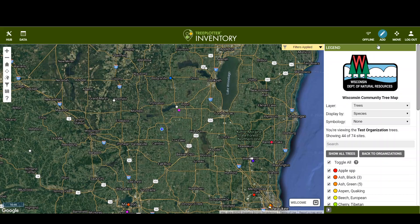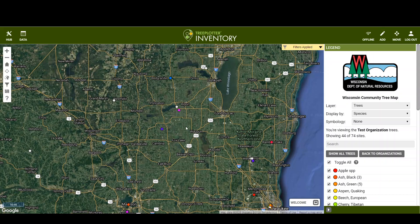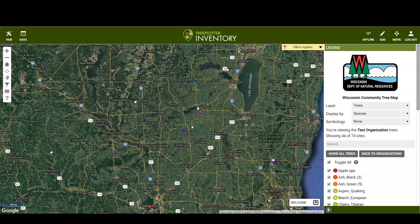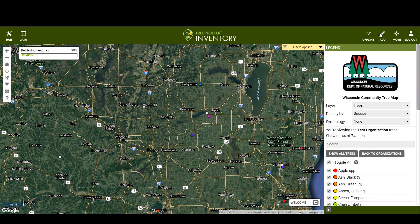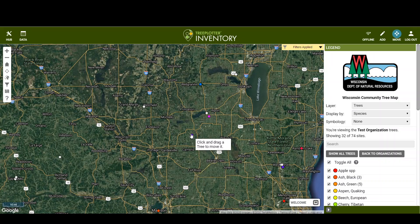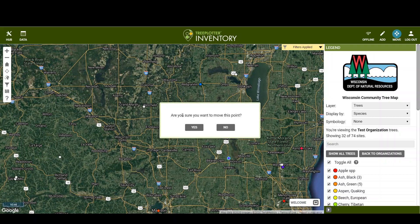You can add another tree if you want, or to stop adding trees click the button again. Now if we want to move a tree, press 'Move', grab it, and put it somewhere else. It'll give you the option: do you want to move it? Yes. Do you want to update the address? Sure.